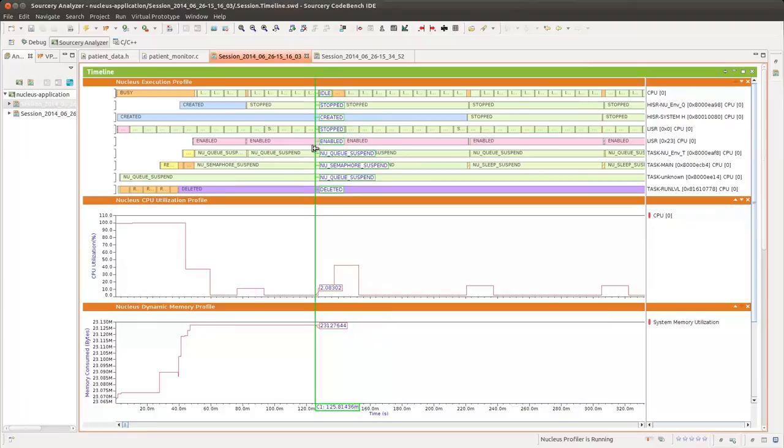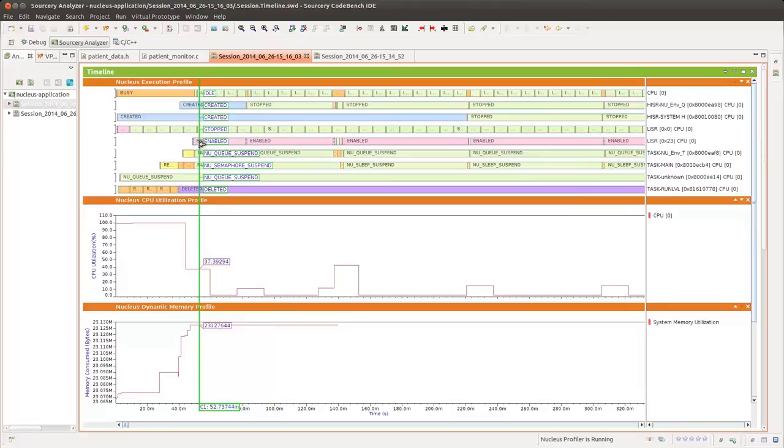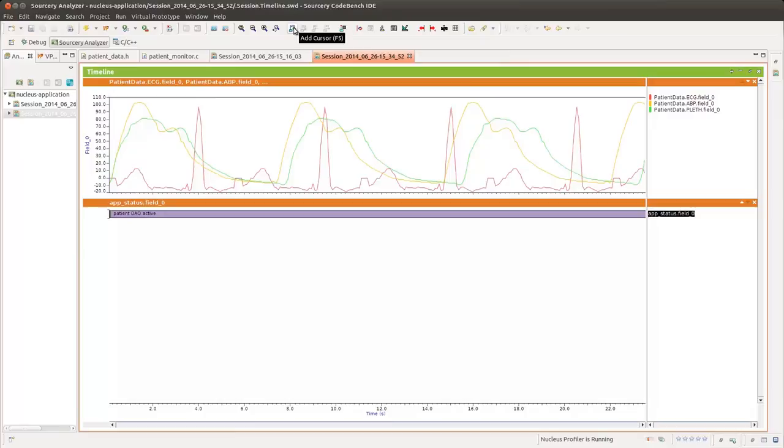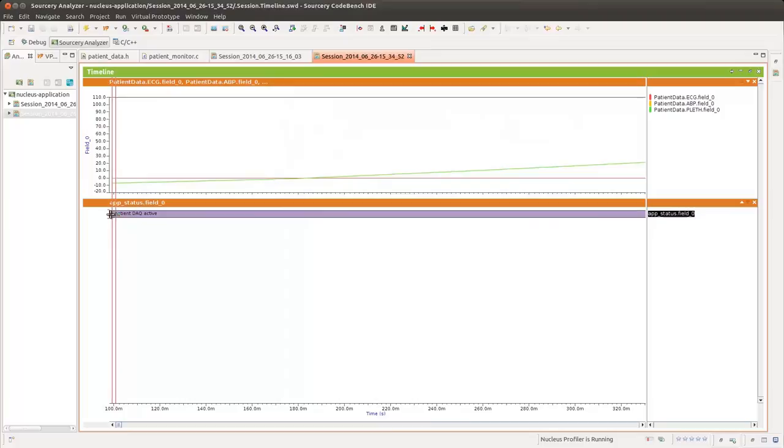The status of every interrupt service routine and task, as well as CPU utilization and memory utilization over time, are shown in this profile session. We've previously instrumented our application with a few simple function calls to produce trace data showing the values of key variables, which are then rendered by Sorcery Analyzer. The top waveforms show the value over time of each patient data field collected by the application. The bottom waveform shows the state of the application as either actively acquiring data or communicating.